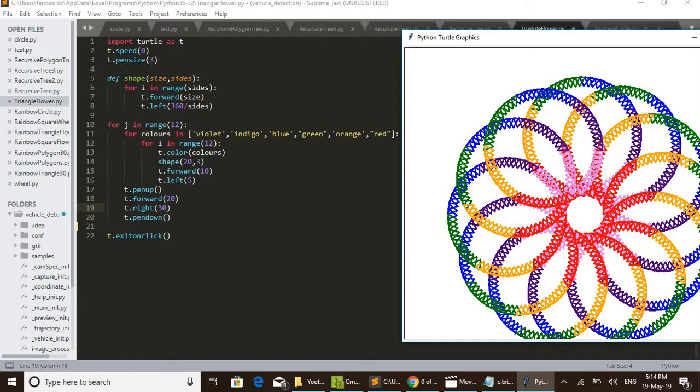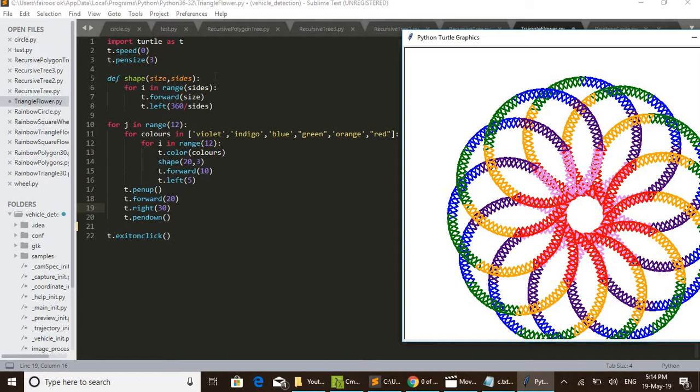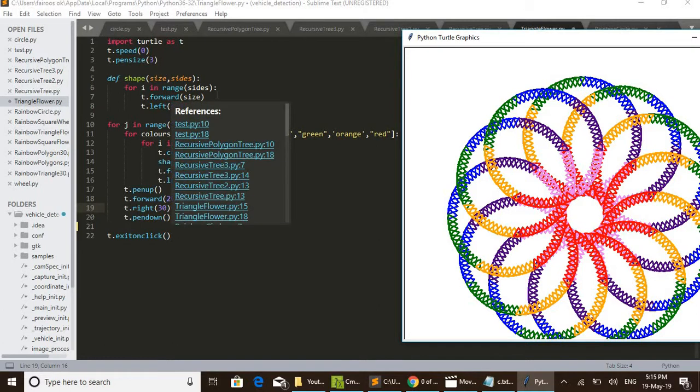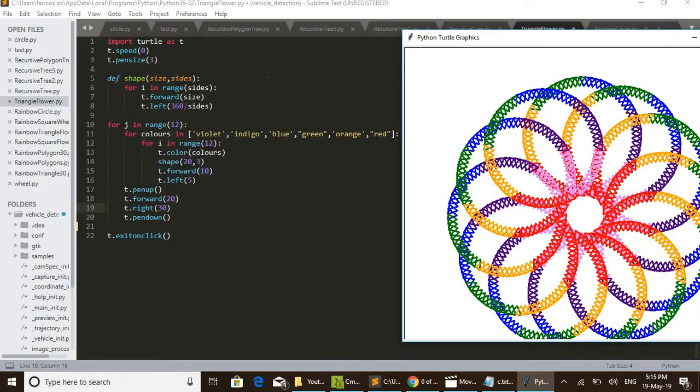Then I have defined a function called shape. This function is used for drawing a polygon. This has arguments size and sides. Size means the size of a side of polygon.